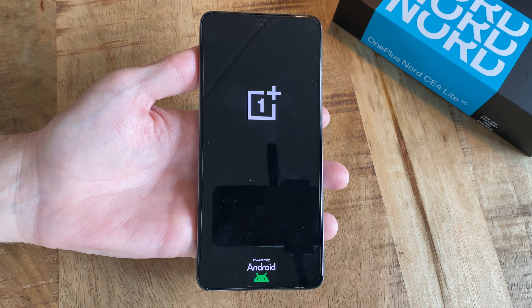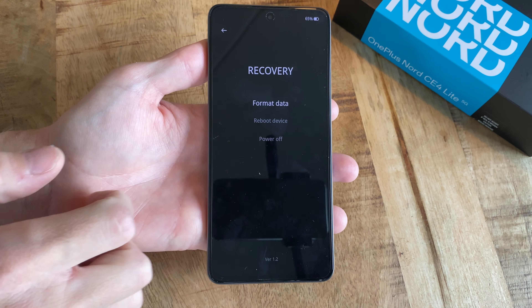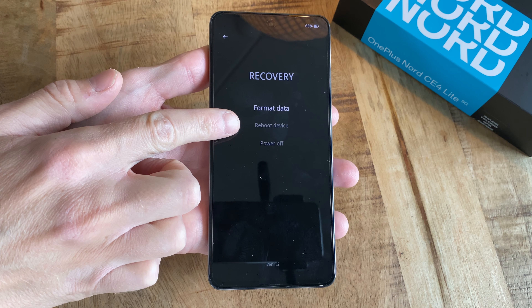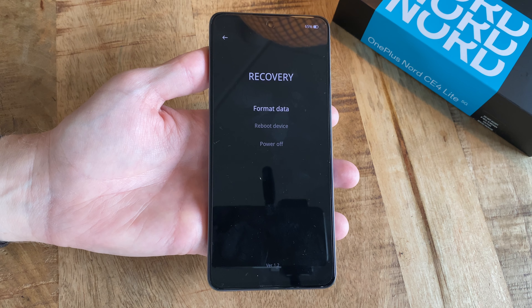On the next screen, pick your preferred language using the normal touchscreen, and then pick whichever of the very few alternatives you are interested in.